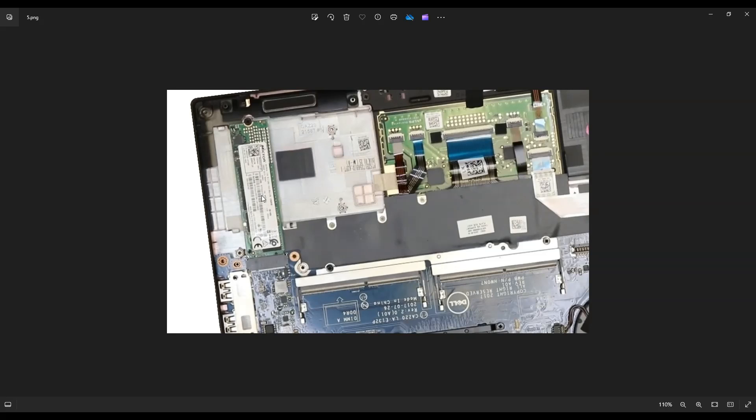But for those of you that don't have that, you just have this single screw here holding down your M.2 solid state drive right there. So that's how you would get at the solid state drive and the RAM in this computer.